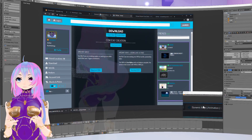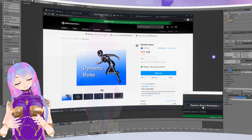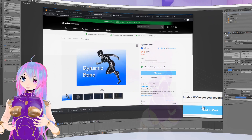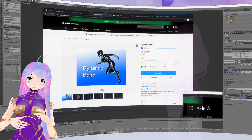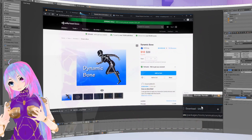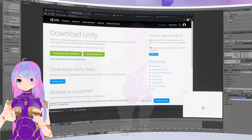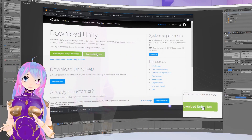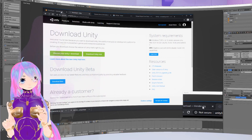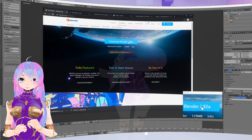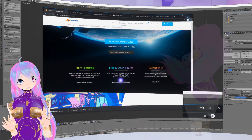Optionally, you can also purchase the Dynamic Bones plugin. This will allow you to make skirts, hair, and jiggle physics for your avatar. You don't need this, but it is something nice to have. You will also need to download and install Unity Hub. And finally, download the latest version of Blender.